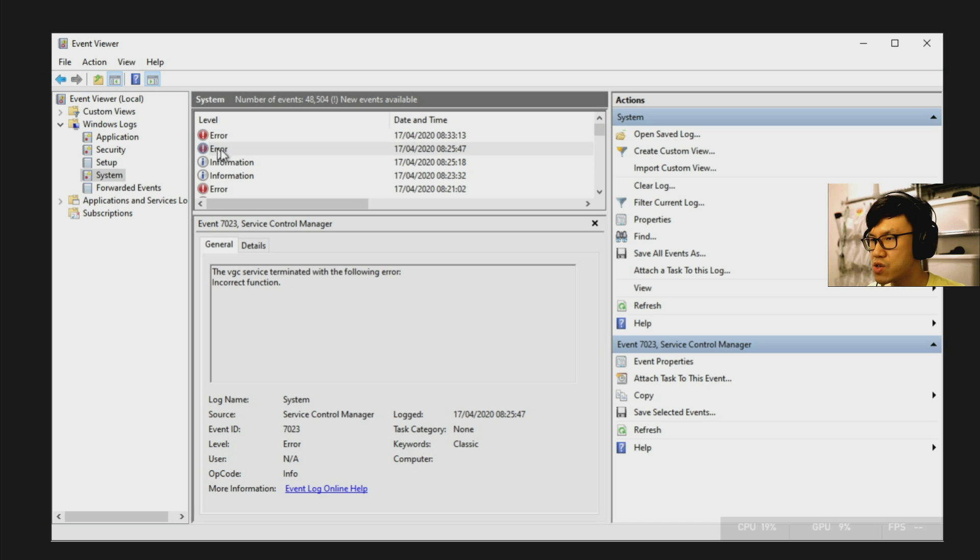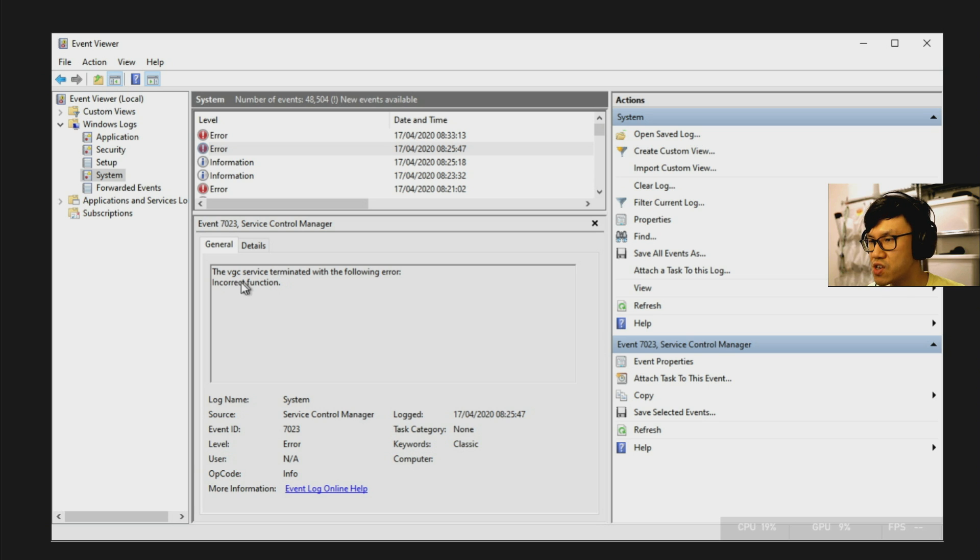And then you'll be able to see the errors happening for the VGC service, which is the Vanguard client from Riot Games. And it will give you this error here saying incorrect function.